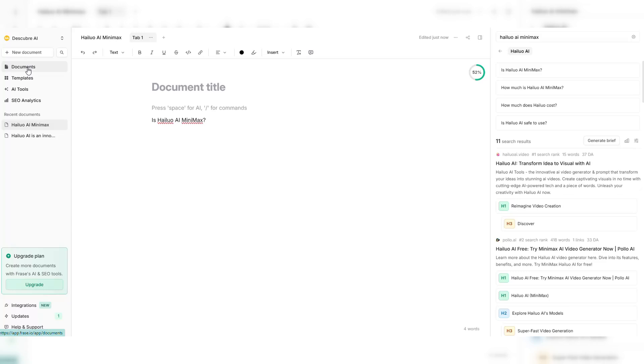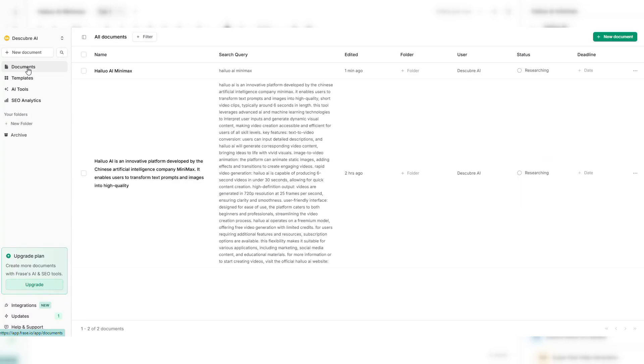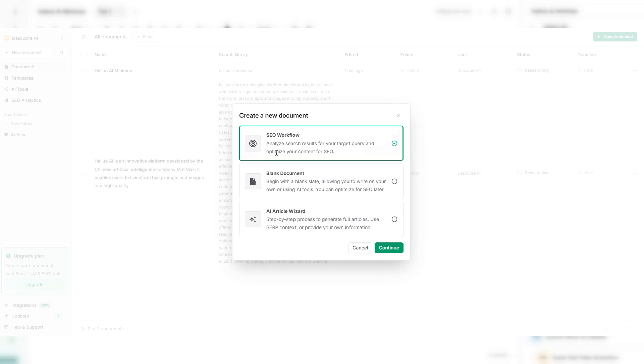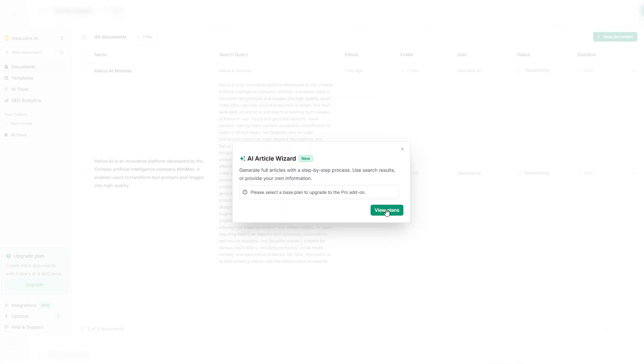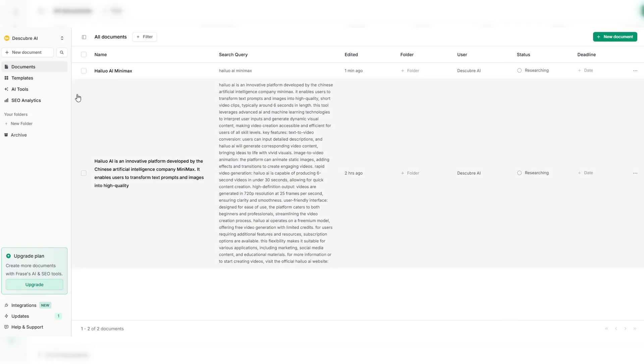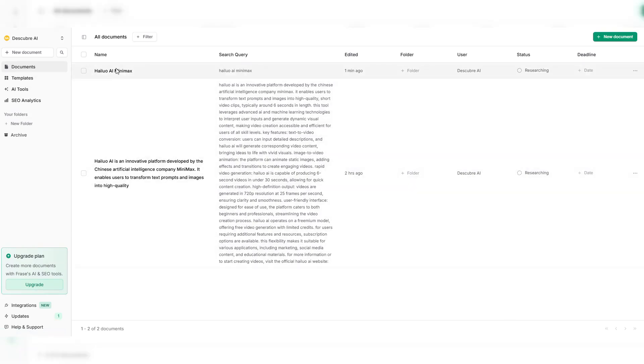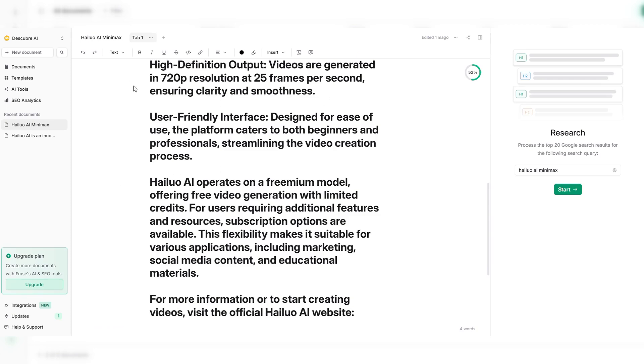This is the main dashboard where you can start new projects, optimize your content, and analyze competitors. To start creating content, click on New Document. This will open a setup page where we can define our topic and SEO settings. Next, enter a target search query.